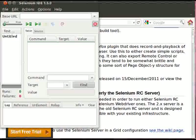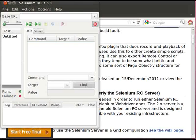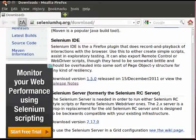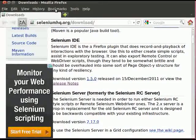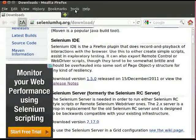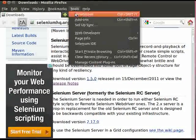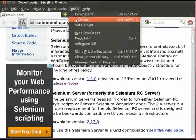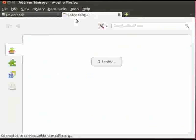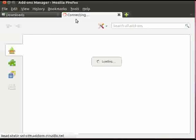Now, let us see the installation of Firebug. Close this Selenium IDE. Go to the Tools menu and click on Add-ons. Here the Add-ons tab will open.